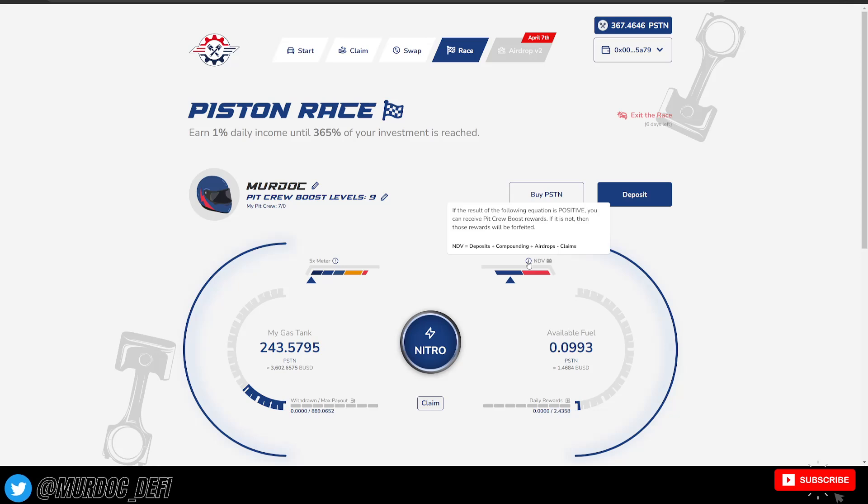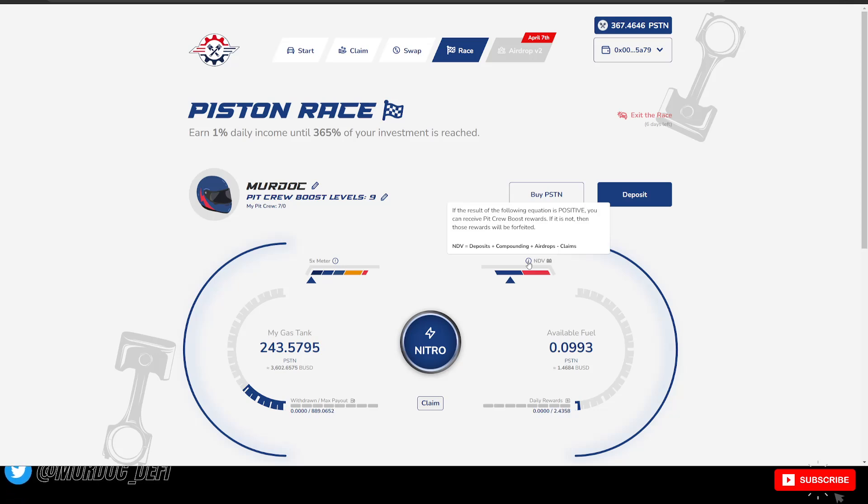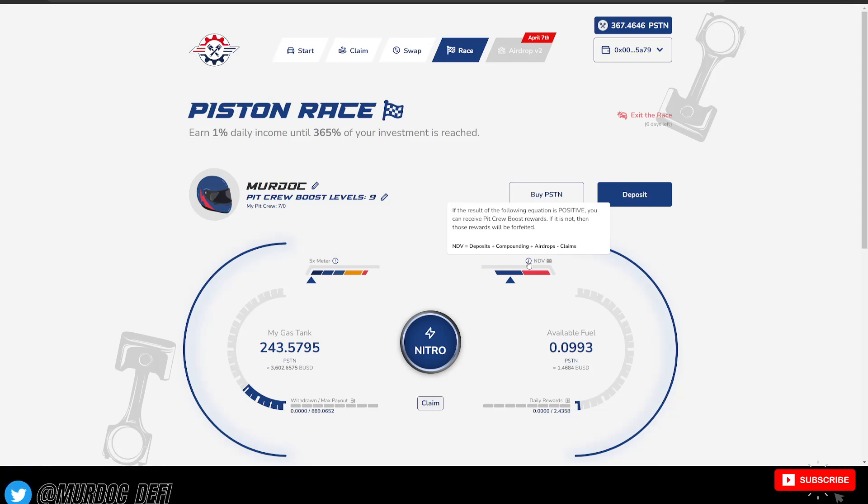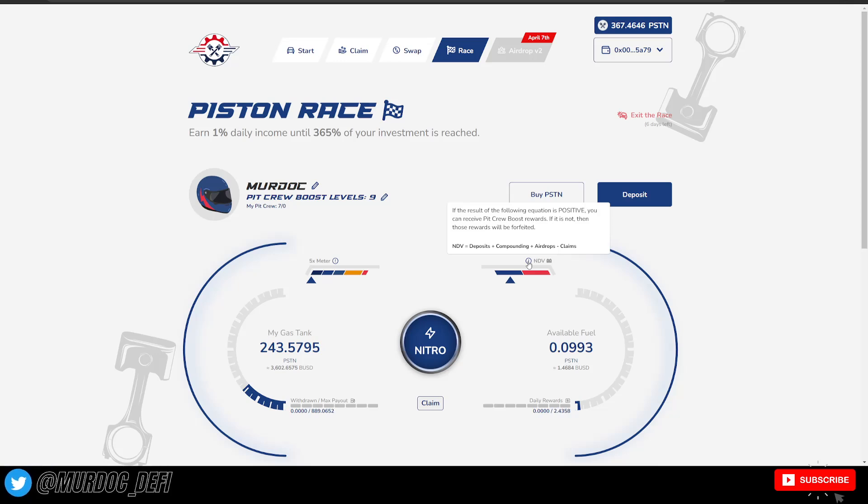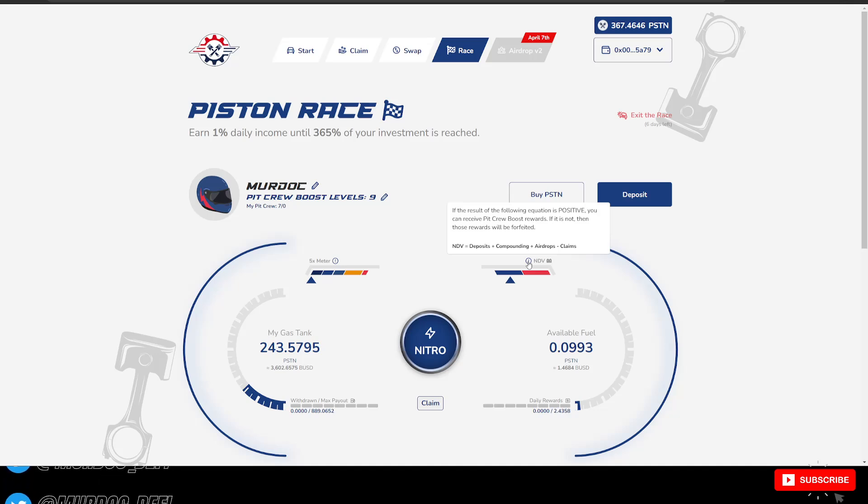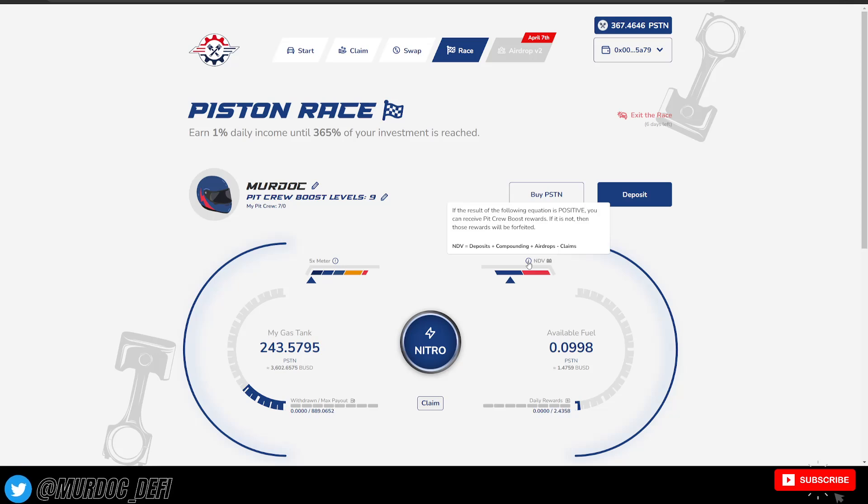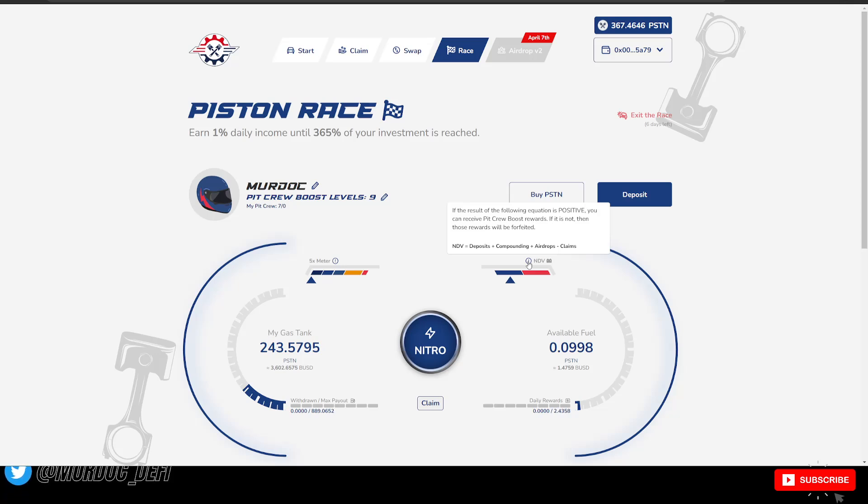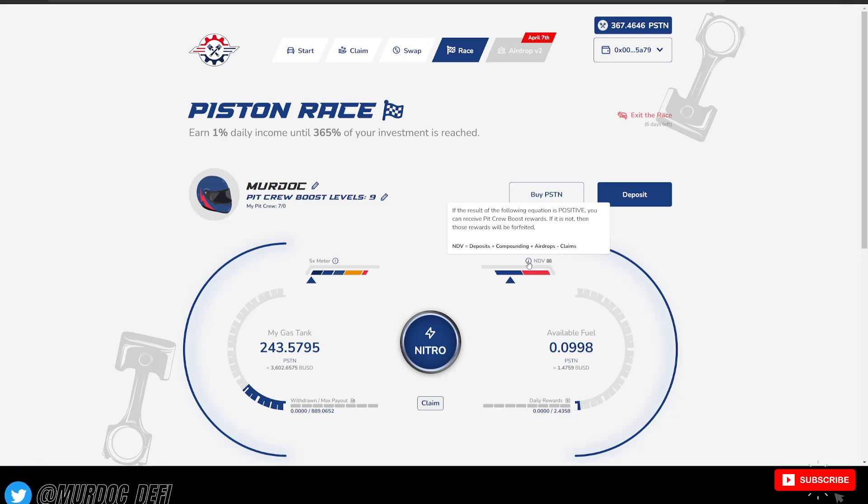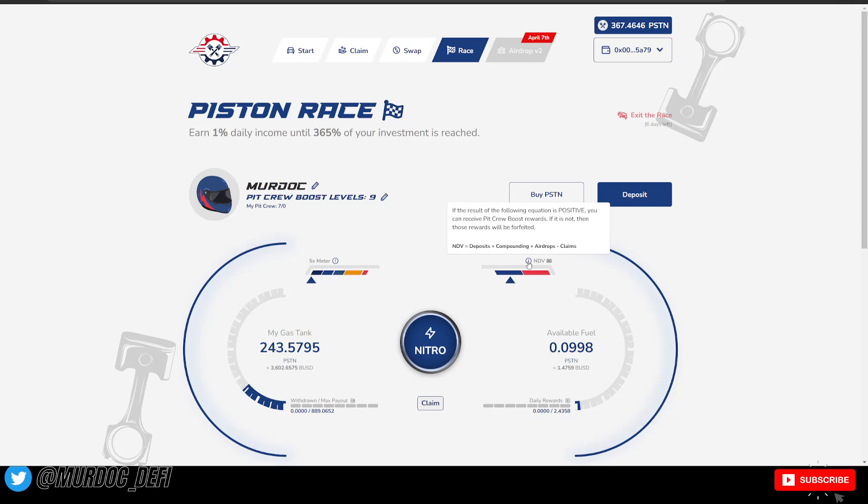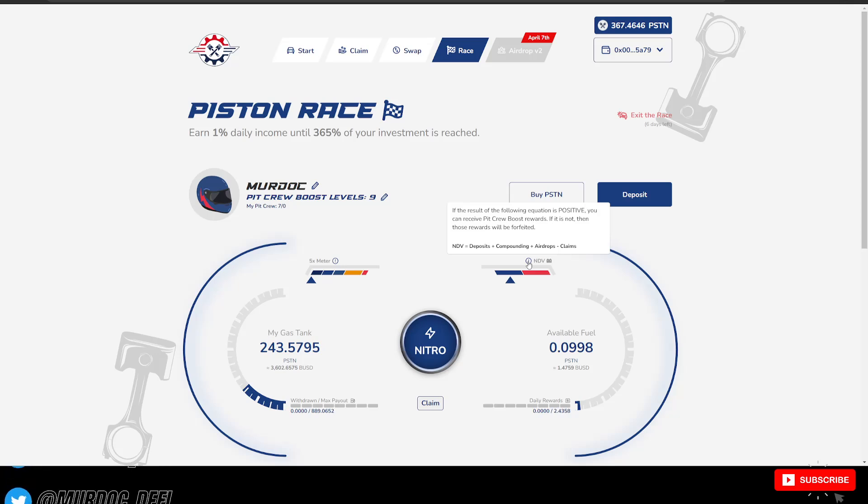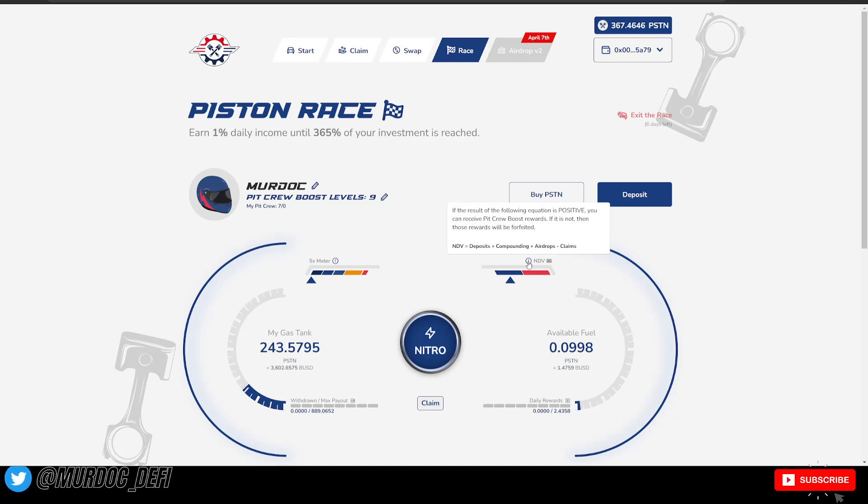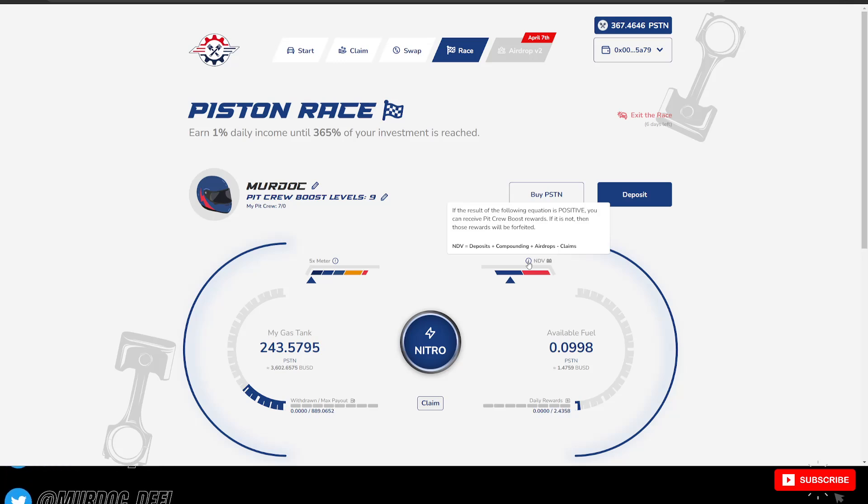So your NDV equals your deposits plus compounding plus airdrops minus claims. And you have to stay in a net positive in order to start receiving those boosts. So this is going to be something that is interesting too and is played out within the way that I structure the airdrops to the team or to the pit crew.